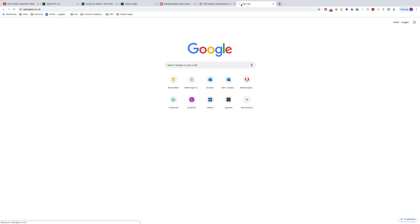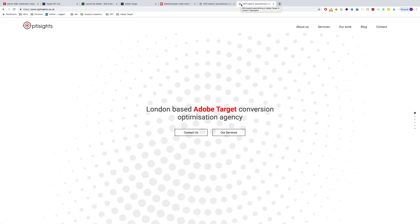I own and run my own conversion agency, which you'll probably be watching this on YouTube or in the blog. The advantage of that is it gives me a website to play with. So this is the live site, this is my staging environment. What I've done is implemented a server-side test on my actual live or staging site.